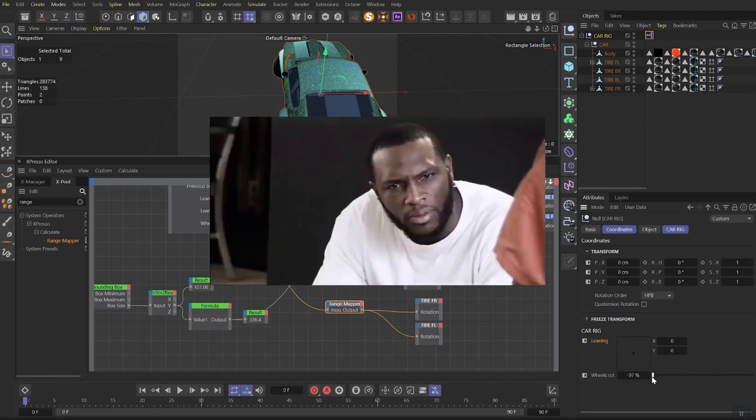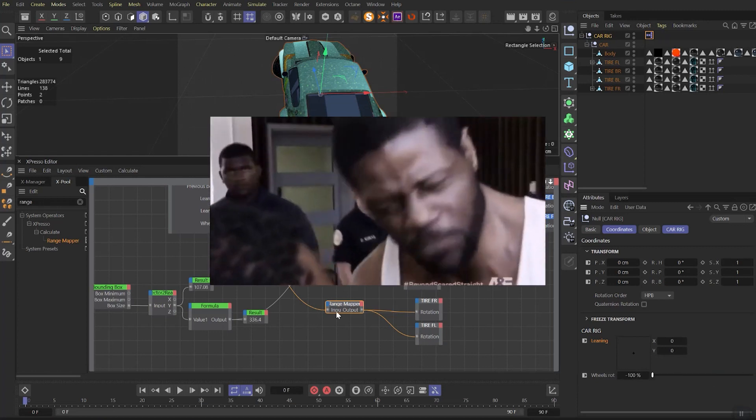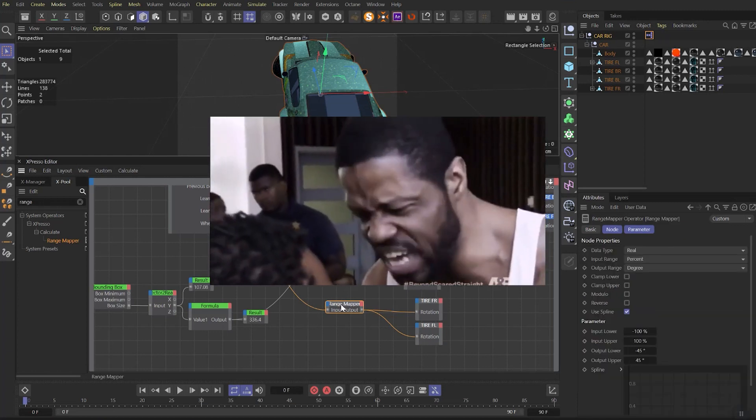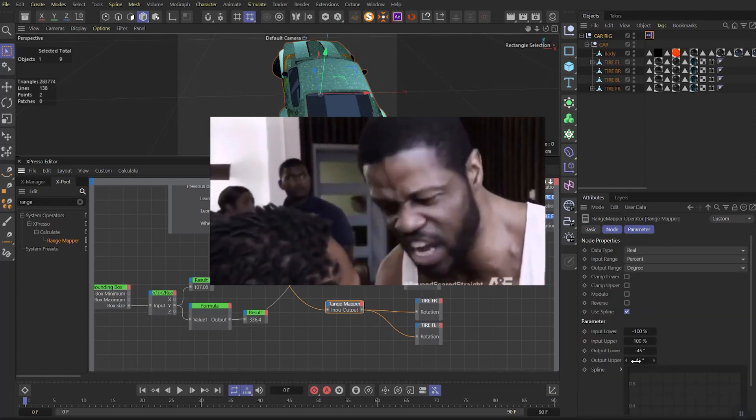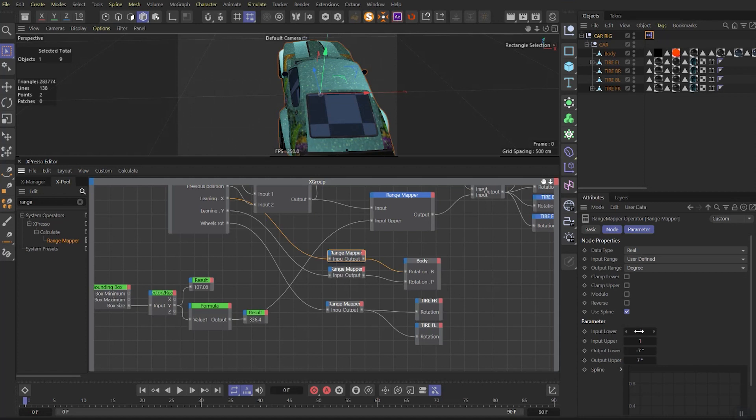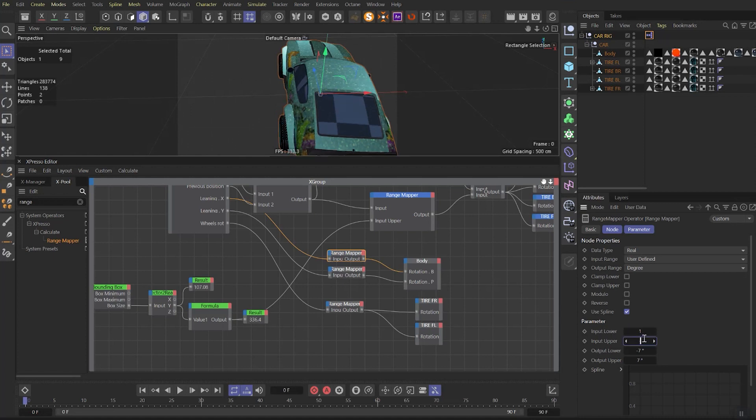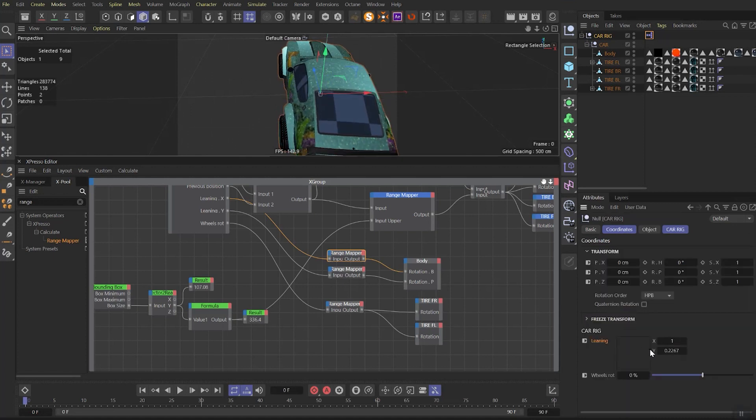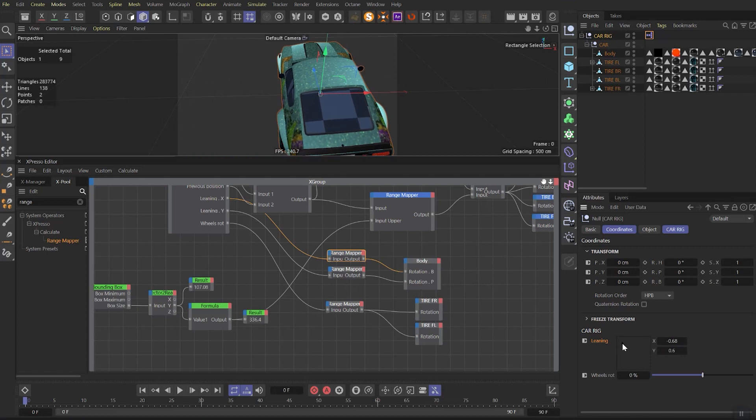In Range Mapper for Wheels Rotation, change Input Lower to 100% and Input Upper to minus 100%. Then on the Side Leaning Range Mapper, set 1 and minus 1 to inputs. Now everything works as it should.